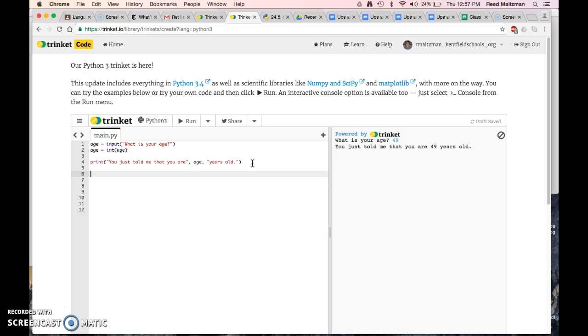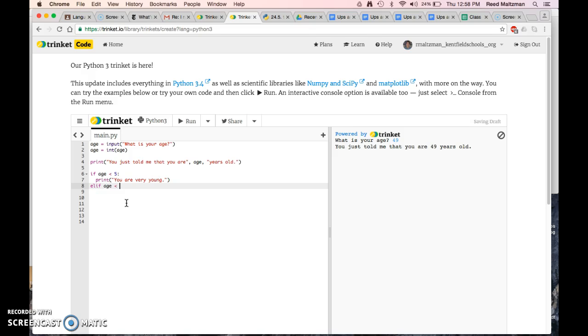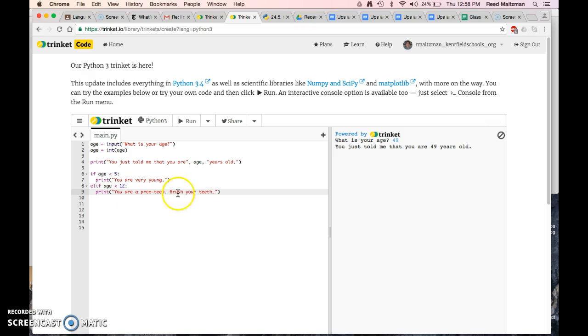If statements are conditional statements. They only happen if a condition is true. So if age is less than 5, and then you put a colon because I'm going to do everything after the colon, then print you are very young. Take a nap. And now I'm going to go back because I'm done with that if statement, and I'm going to say elif, which means else if, so it's only going to do this if age is not less than 5. Elif age is less than 12, then print you are a preteen. Brush your teeth.